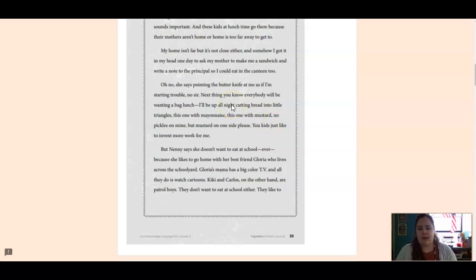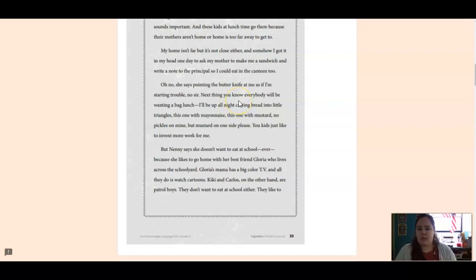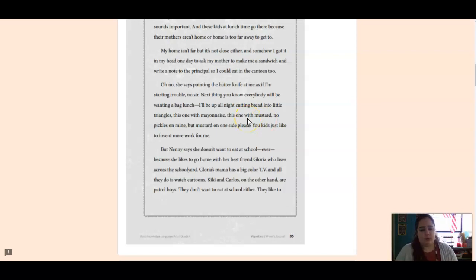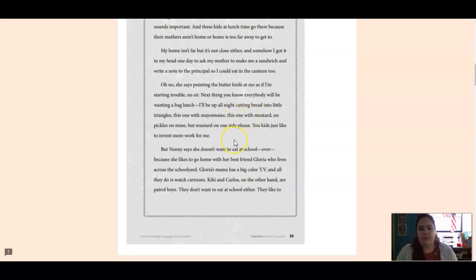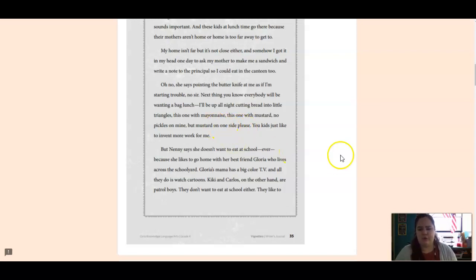pointing the butter knife at me as if I'm starting trouble. No, sir. Next thing you know, everybody will be wanting a bag lunch. I'll be up all night cutting bread into tiny little triangles. This one with mayonnaise, this one with mustard. No pickles on mine, but mustard on one side, please. You kids just like to invent more work for me.